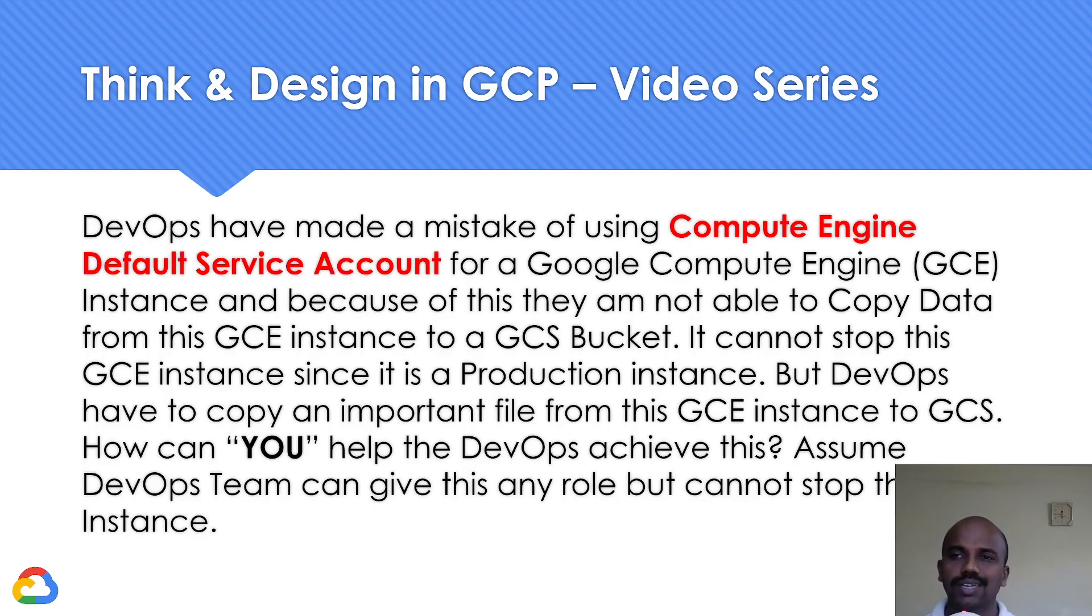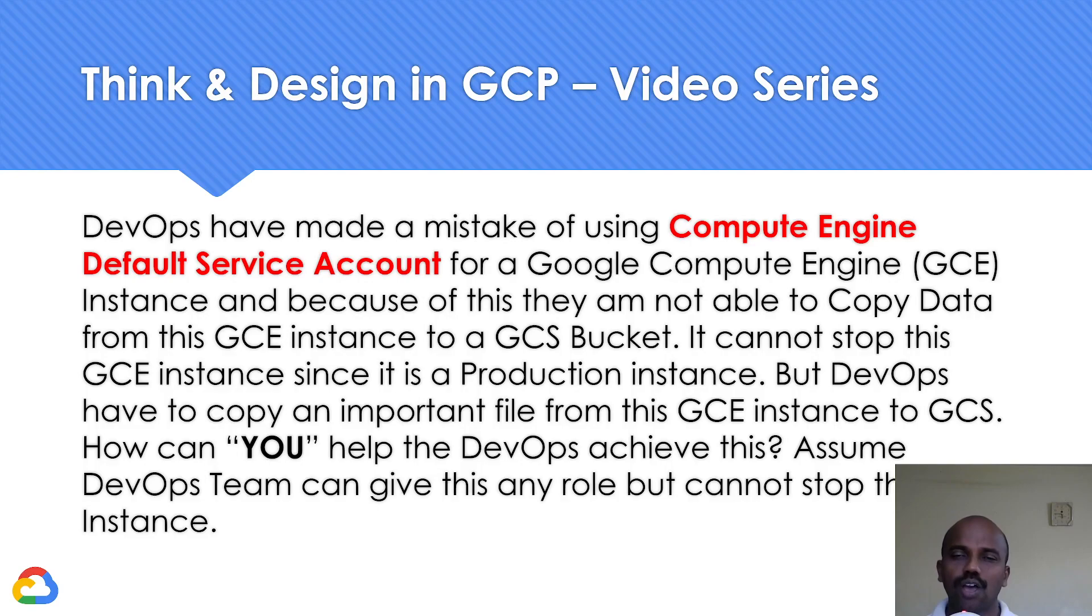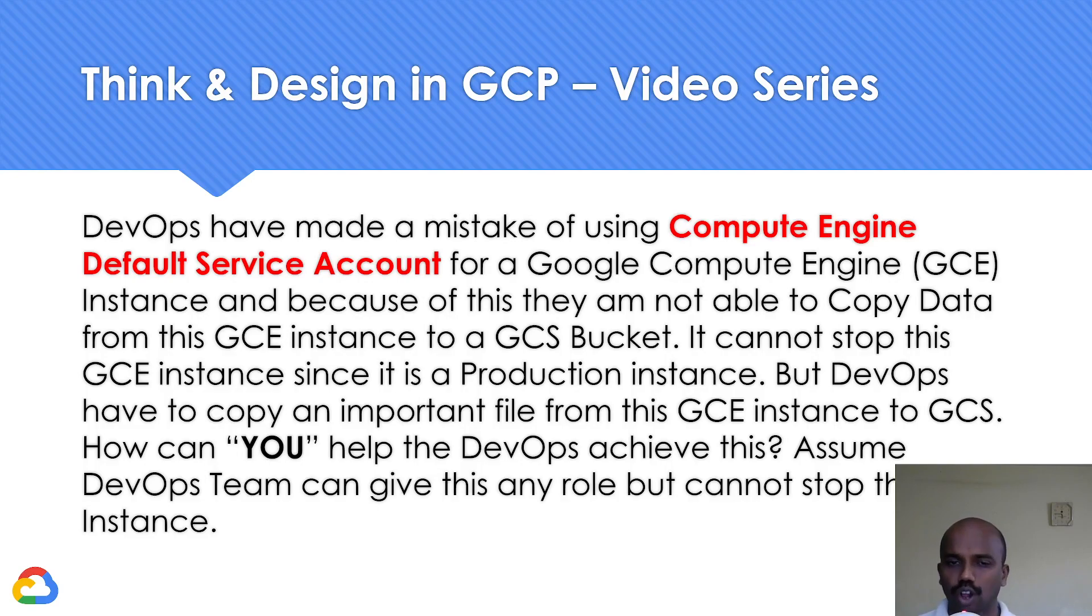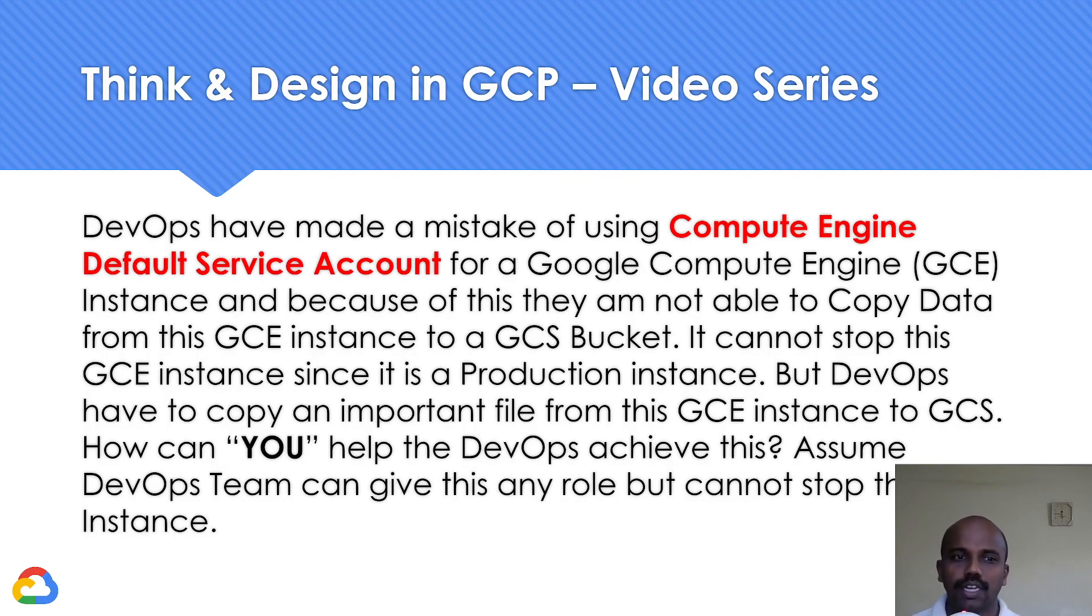In today's video, the question is: DevOps team has made a mistake of using Compute Engine default service account when they created a virtual machine, and because of this they are not able to copy a file or an object from this virtual machine into Google Cloud Storage bucket. Since it's a production instance they cannot stop it.